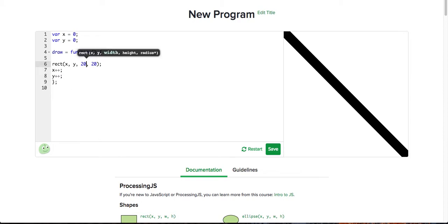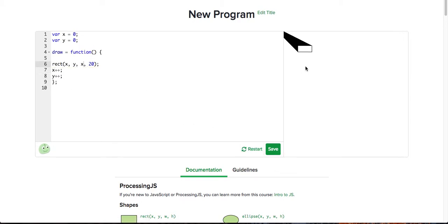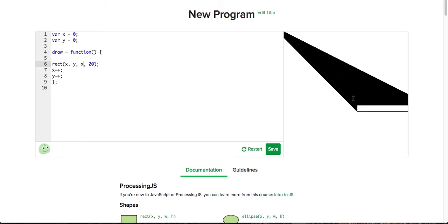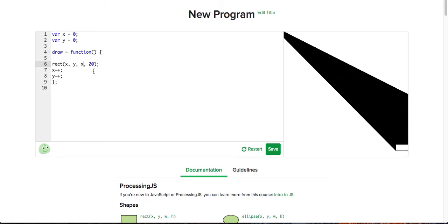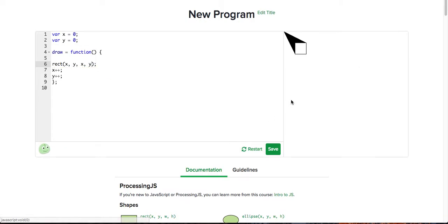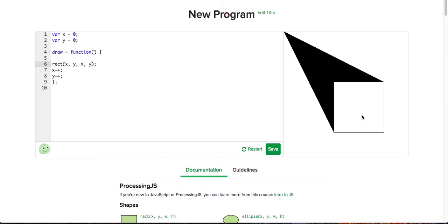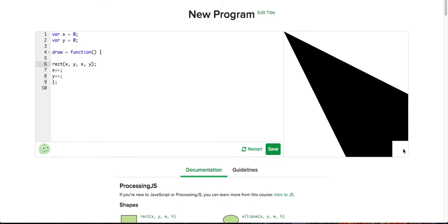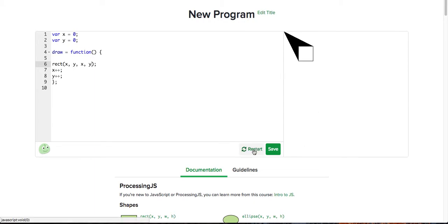Let's try changing the width to x also. So now the width is also changing as we're moving outwards. This can be used in a lot of ways. We can also change the y — let's just make it a lot bigger, a lot quicker, and it gets really, really big.